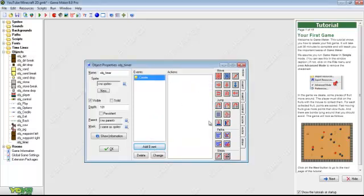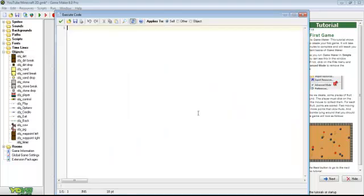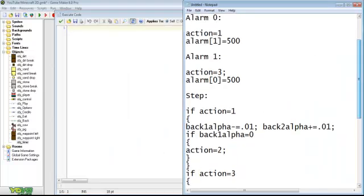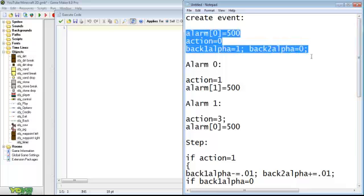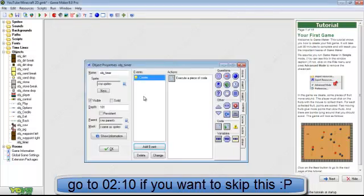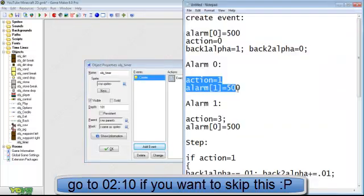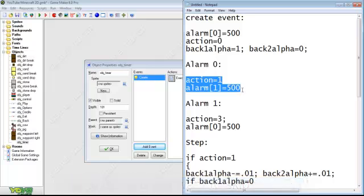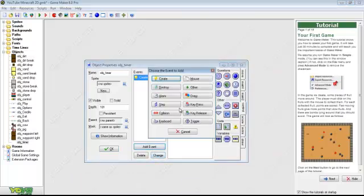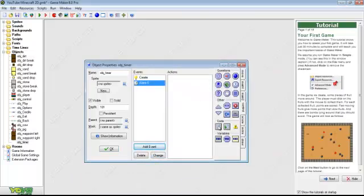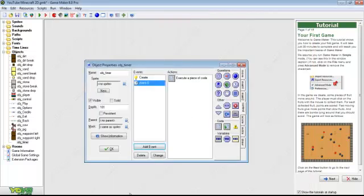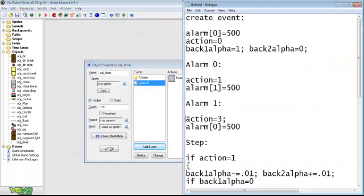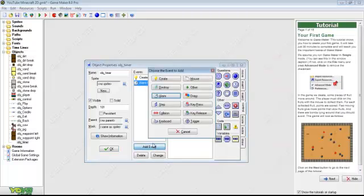Create a create event and drag code and all these scripts that you see here will be in the description below for you to download. Copy and paste. No download needed for these scripts. Create an alarm 0 event and drag the code. Create alarm 1 and drag his code in.